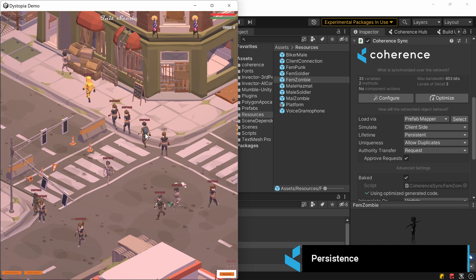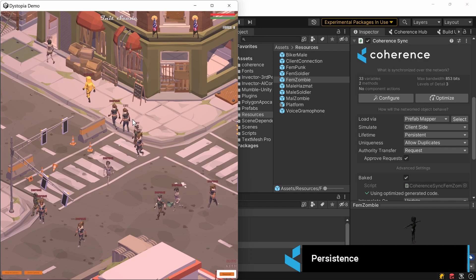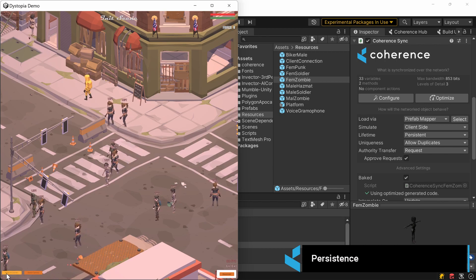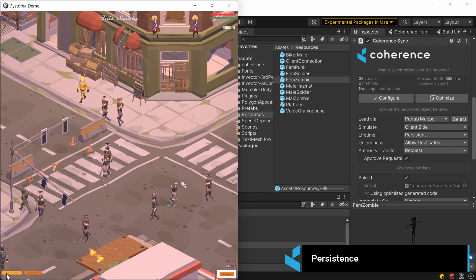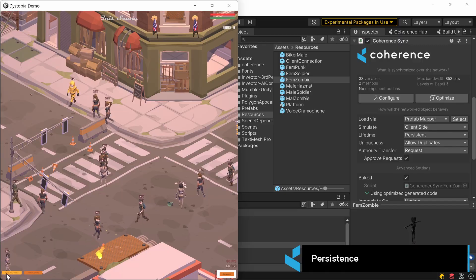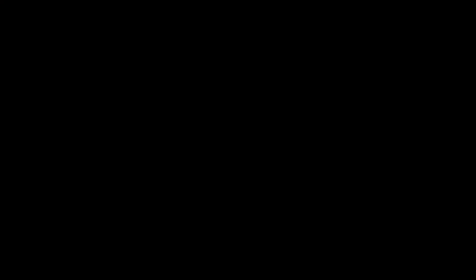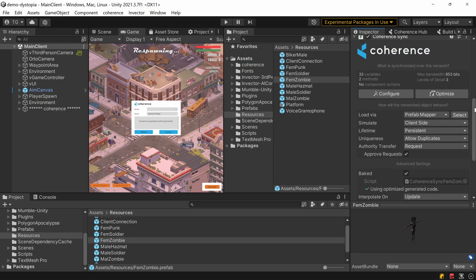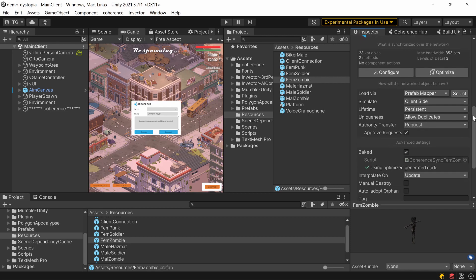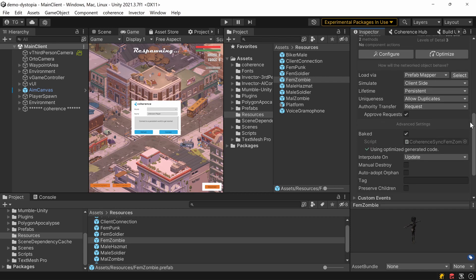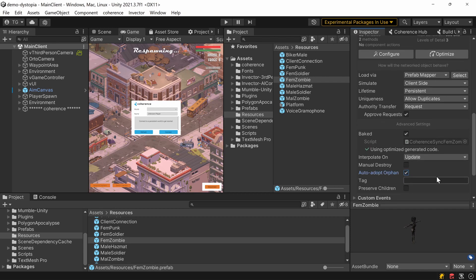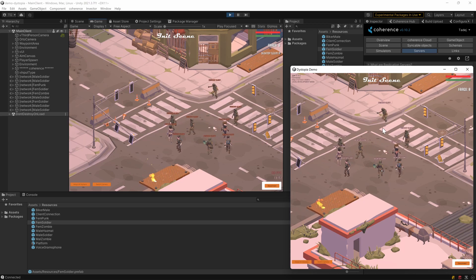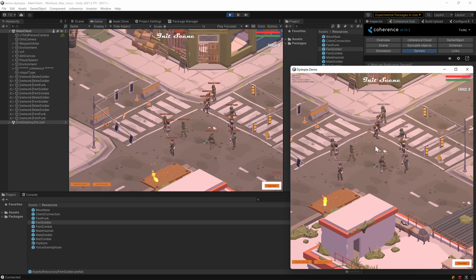As soon as these orphaned objects are adopted by any client or simulator, their state will continue updating. Objects can be configured to be automatically adopted if they are persistent but there's nobody currently simulating them.